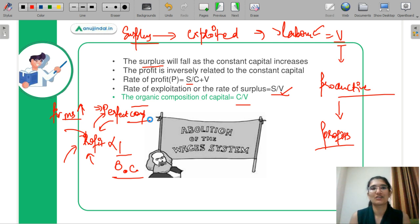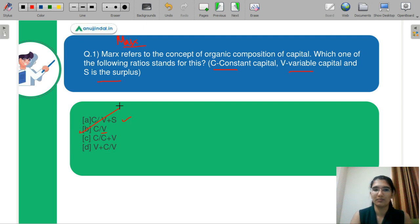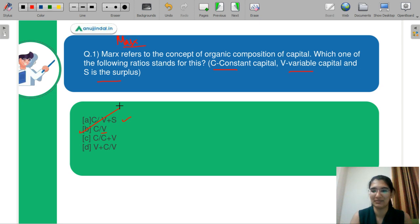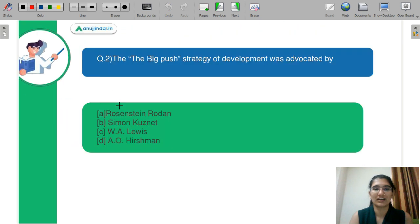So coming back to your question. Now you know that the organic composition of capital is given by C by V. I hope you have been answering in the chat box. The correct option is B. B is your correct option. Let's discuss the next question.